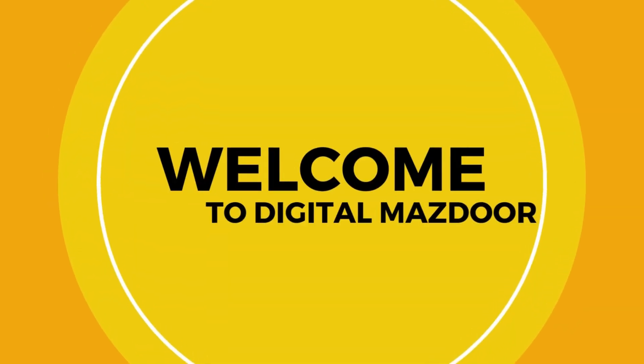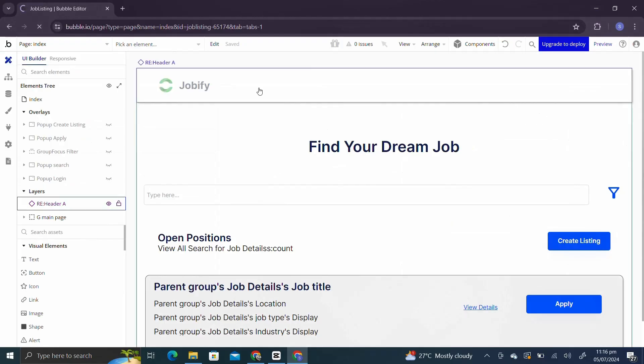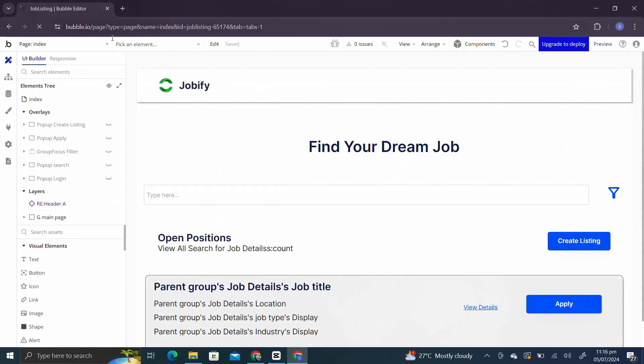Welcome to Digital Master. First thing first, you have to install Bubble API connector plugin.